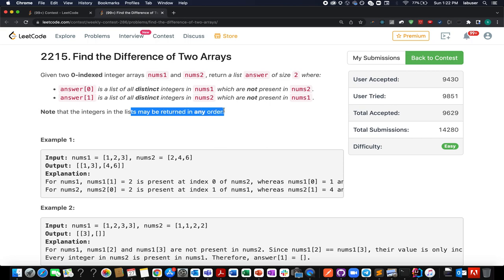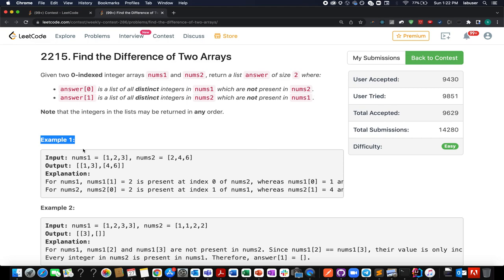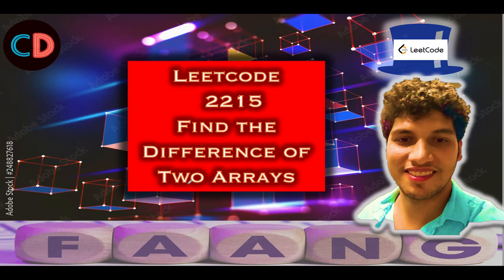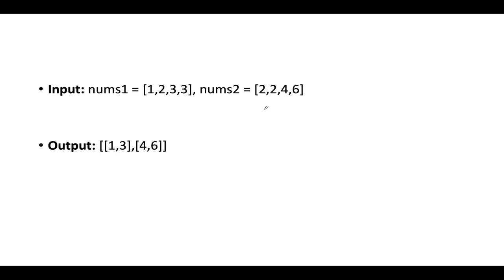The question also specifies that and provides an example which I will walk through along with the algorithm. I'll be solving this question using two approaches, so watch till the end. This is LeetCode 2215, find the difference of two arrays — an easy level question. I've slightly updated the example but the answer will remain the same.